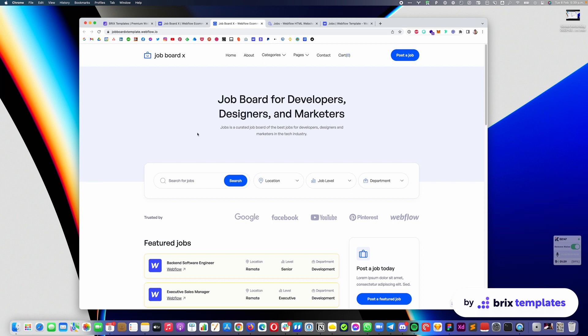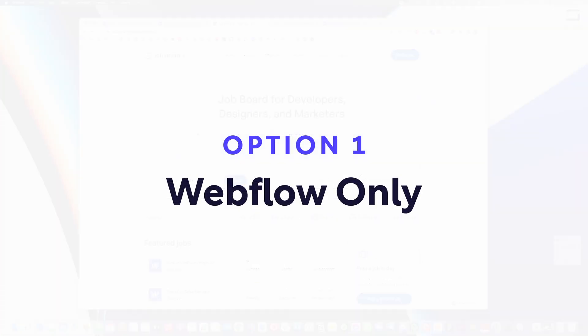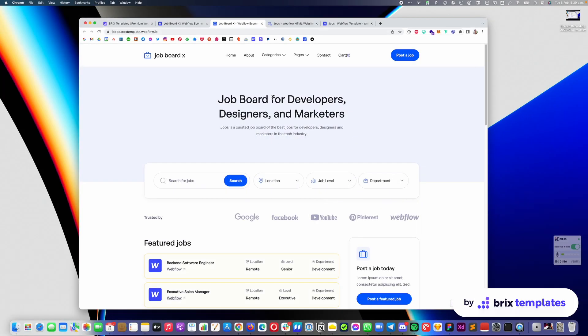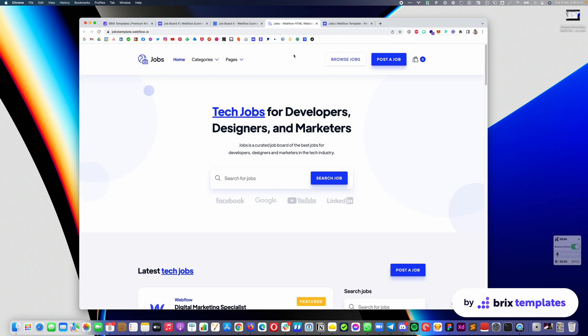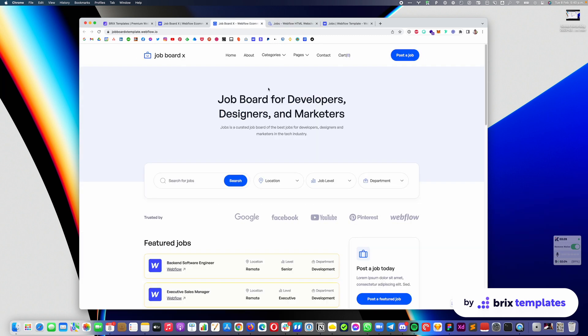Let's get started with the Webflow-only option. I'm going to explain how the Webflow-only option works. I will show this in the Job Board X template; however, the same applies to the Jobs template.